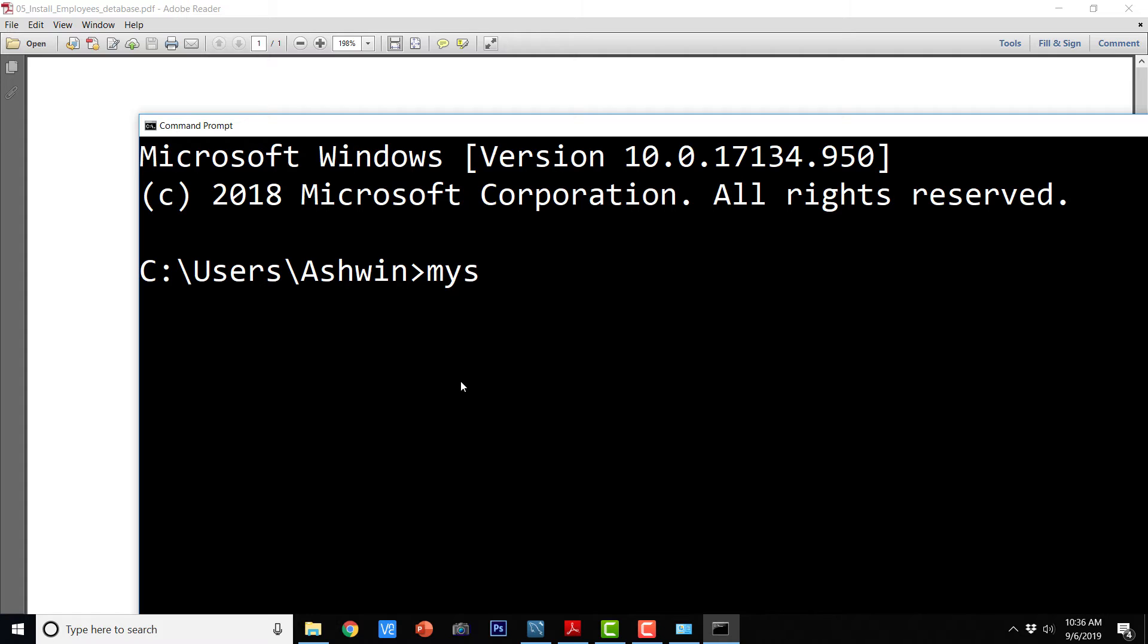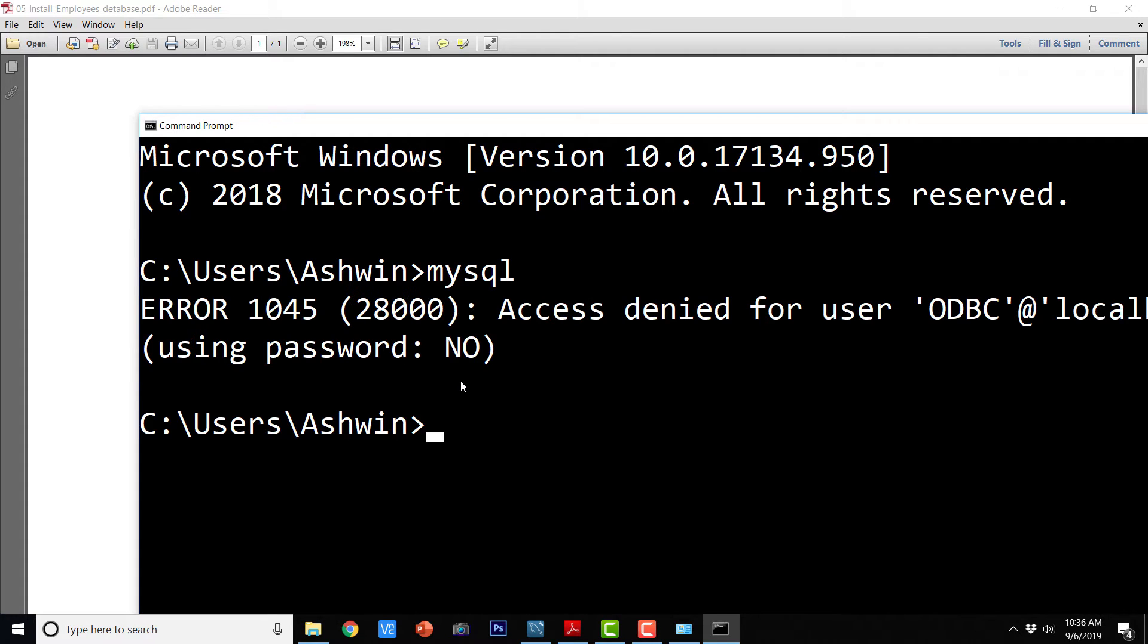Now if I open the command prompt again and type in MySQL, it says error 1045 but at least it is able to run MySQL, right?